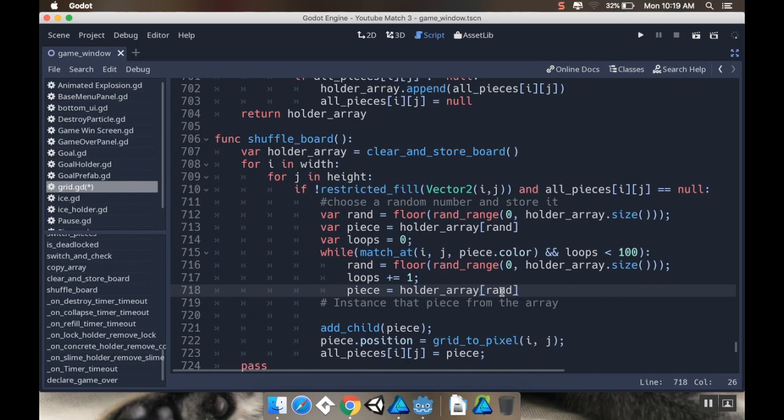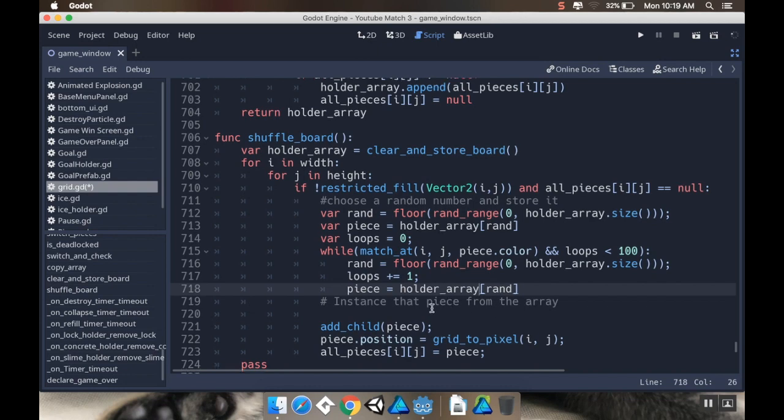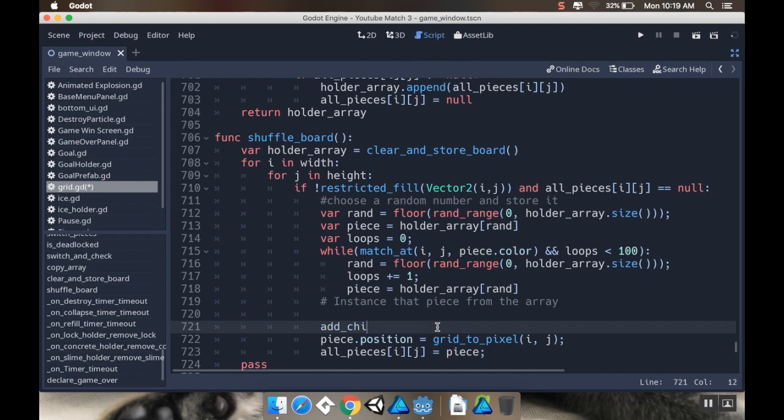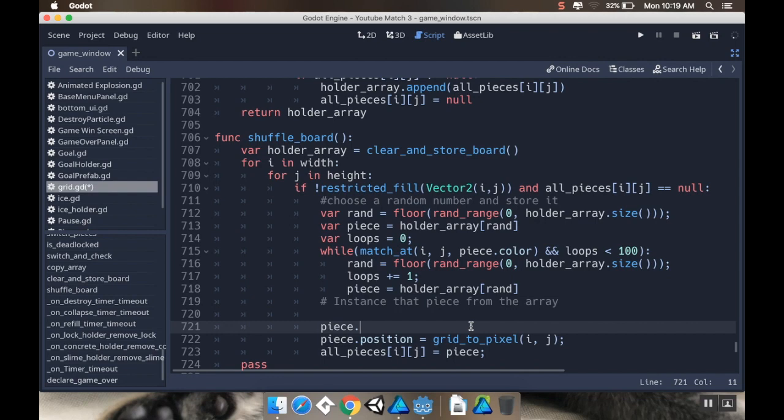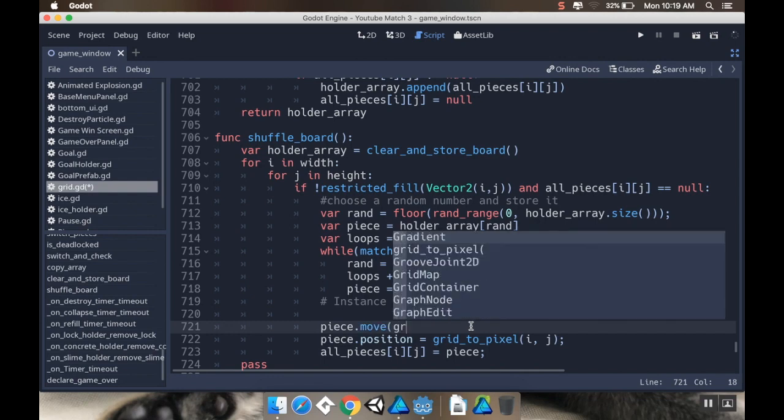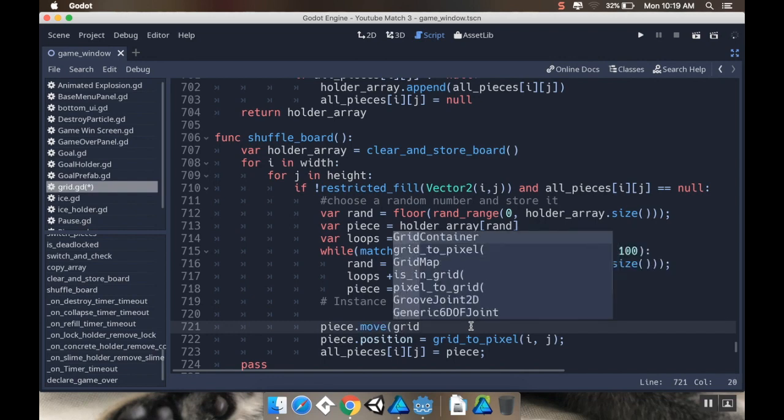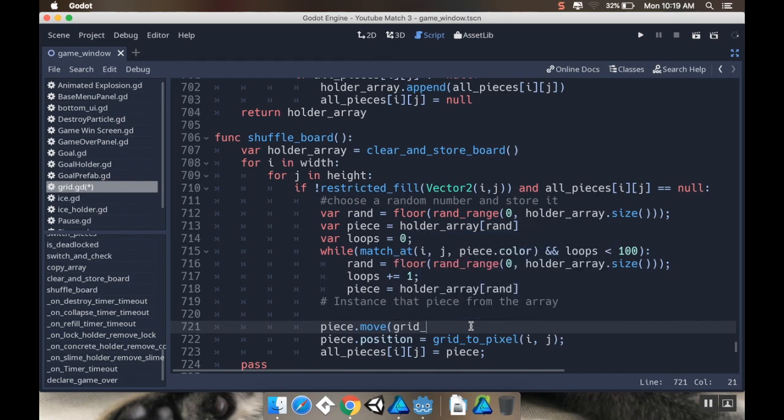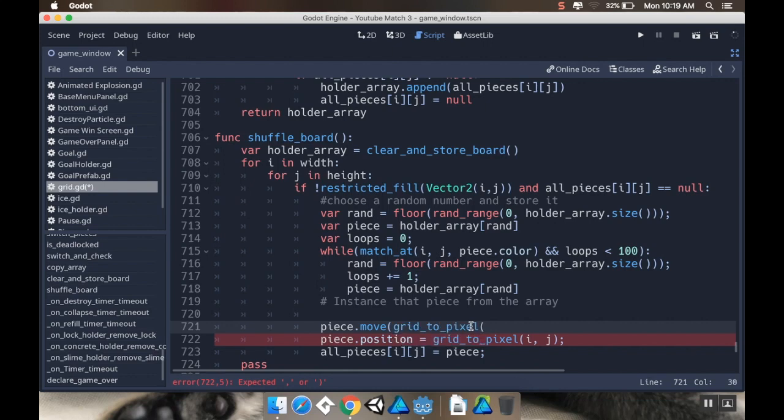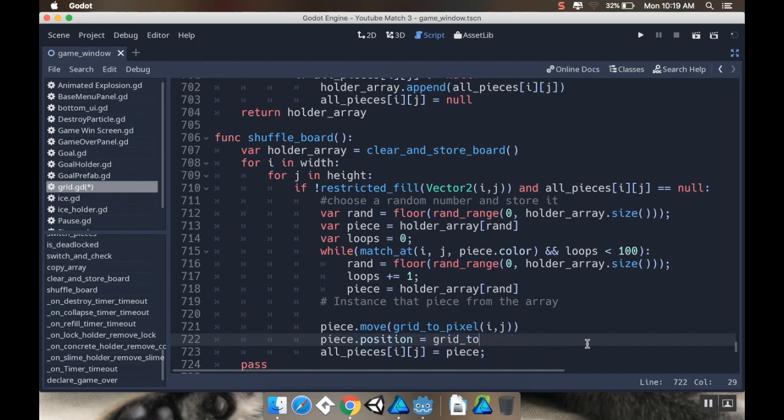Alright. Now I want to... I don't need to add it as a child because this will already be a child of the grid. And instead of directly setting the position, I'm going to move it. So I'm going to say piece.move, and I want to move it to grid_to_pixel i j. I'm not going to do that. And then I'm going to set all_pieces i j to be that piece.